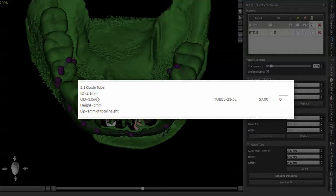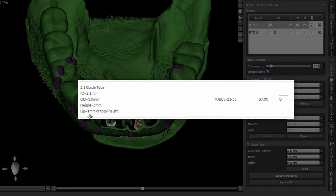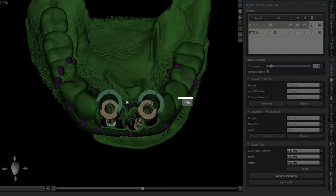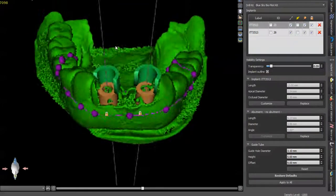So the outer diameter of this one is 3.0, right? So that would fit right into the guide sleeve guide. And the inner diameter is 2.1, and so your drill is 2.0. So this is the part that you would want to order for this Blue Sky Bio pilot drill kit.